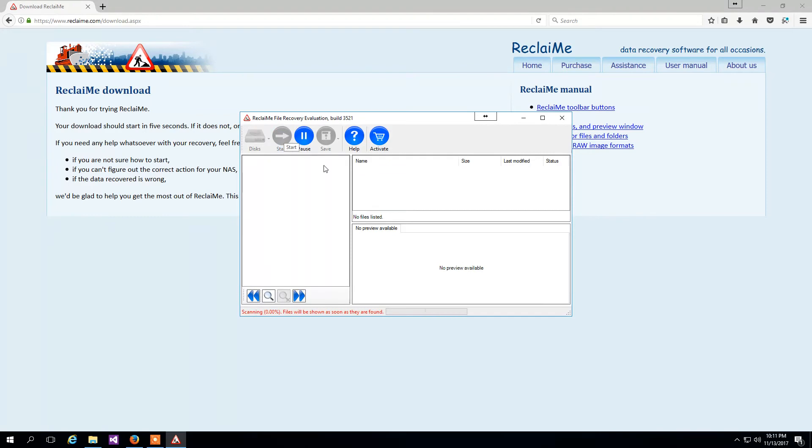Now Reclaime starts analyzing file system metadata on the partition and in a short time we see the recovered folders and files.